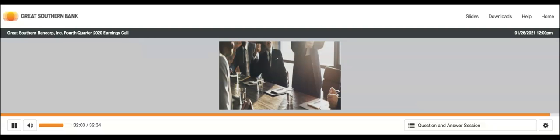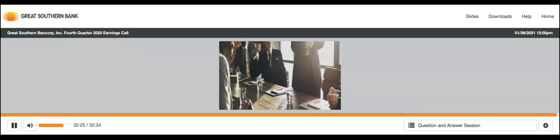Thank you. And there are no other questions in the queue. I'd like to turn the call back to Mr. Joe Turner for closing remarks. Okay. Well, we appreciate everybody being on the call with us today. And we'll look forward to talking to you in April after our first quarter earnings release. If you have questions in the meantime, please don't hesitate to give Kelly Polonis a call. Thank you. Ladies and gentlemen, this concludes today's conference call. Thank you for participating. You may now disconnect, everyone. Have a great day.